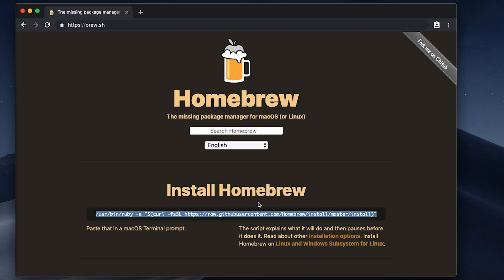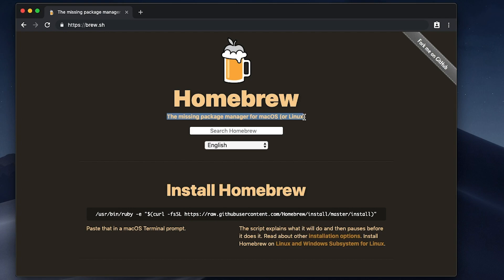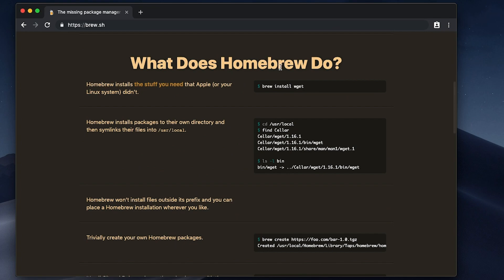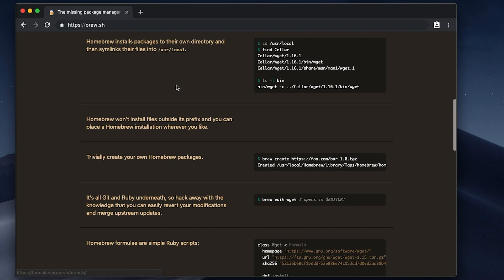Now if you guys don't know what brew is, it says so right here: it's the missing package manager for Mac OS. What this does is it allows you to install other software on your computer via the command line, and there are a couple examples down here.